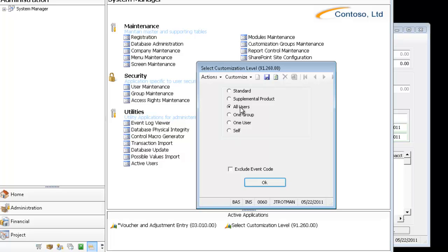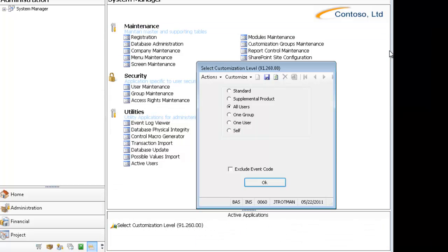The customization level not only defines what slot a customization is saved when you go into Customization Manager and do the work, but that also defines which layers are applied. So if I come in, let me close the screen before I change this.